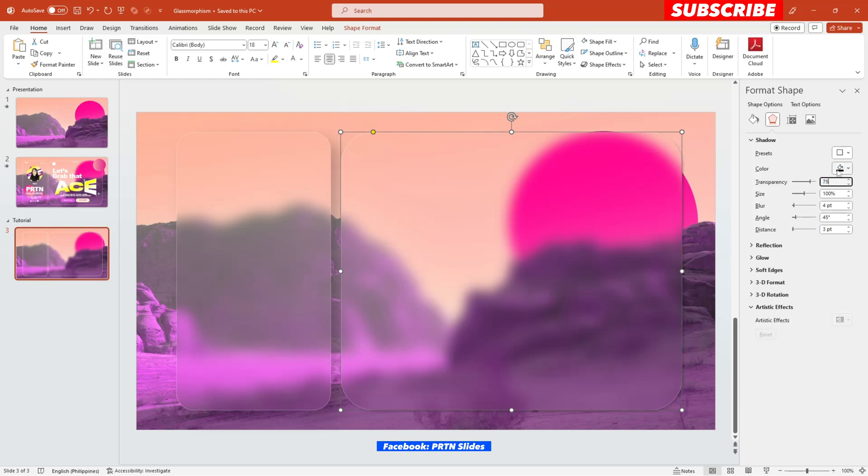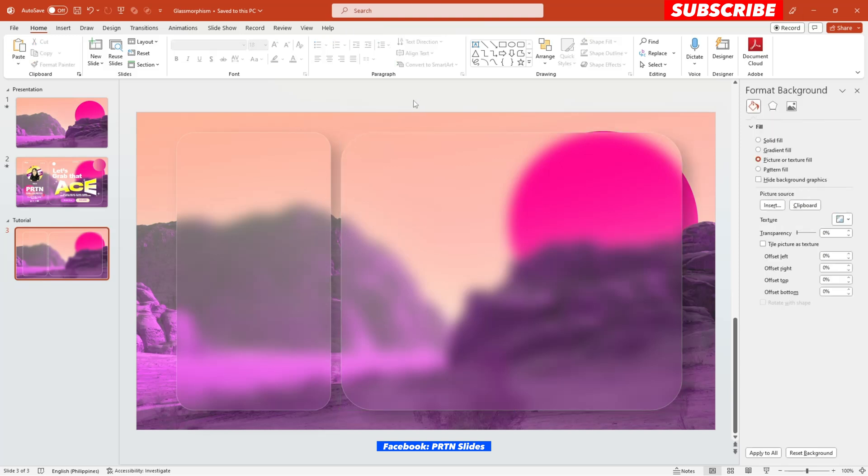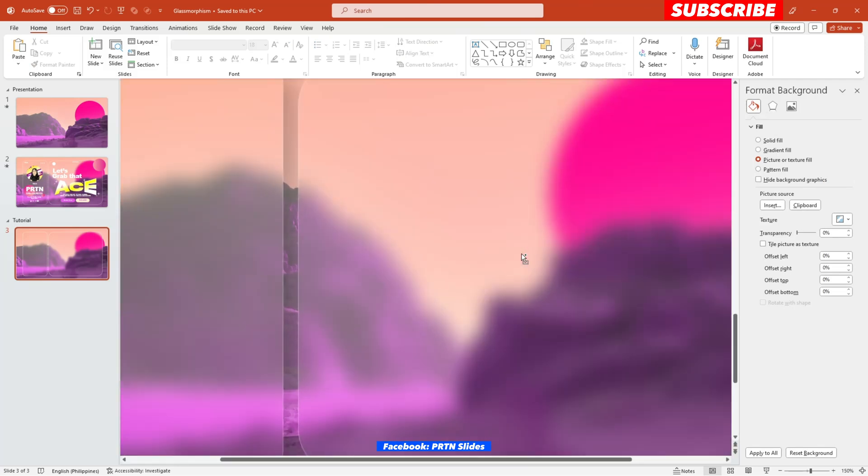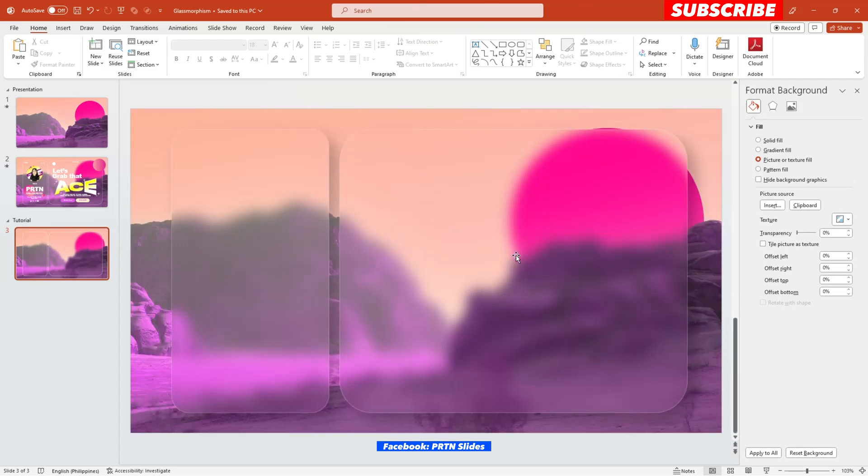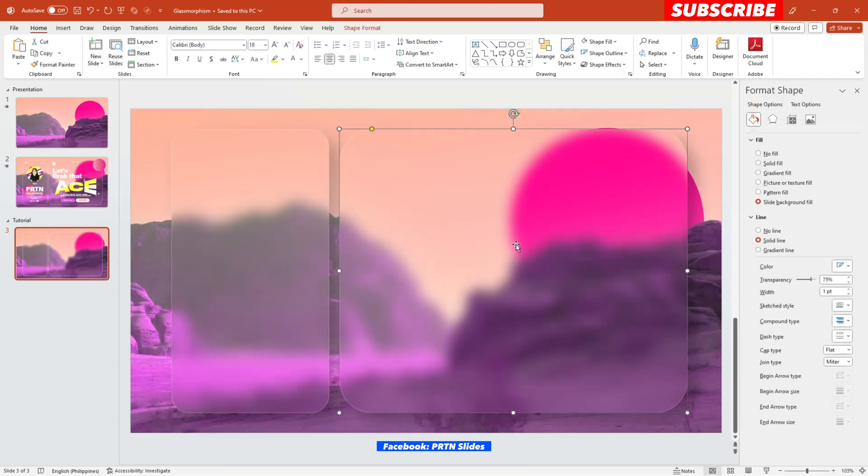We'll just add, we'll just increase the transparency to 75 and the blur of it to 25. Say 25 and the distance would be 20. There you have it. Now you have your glass morphism on your presentation. Easy, right?